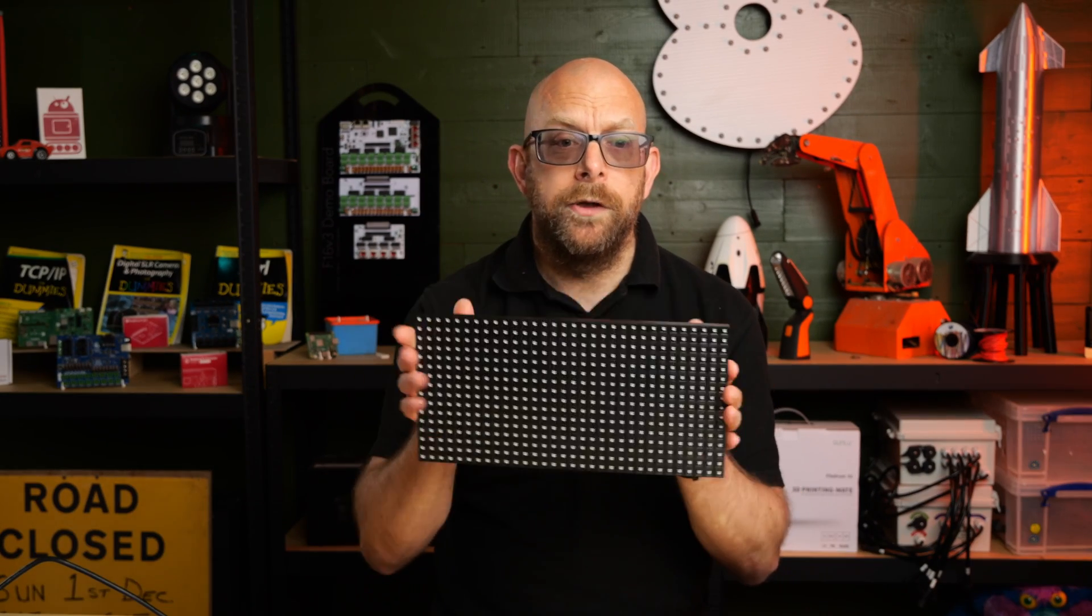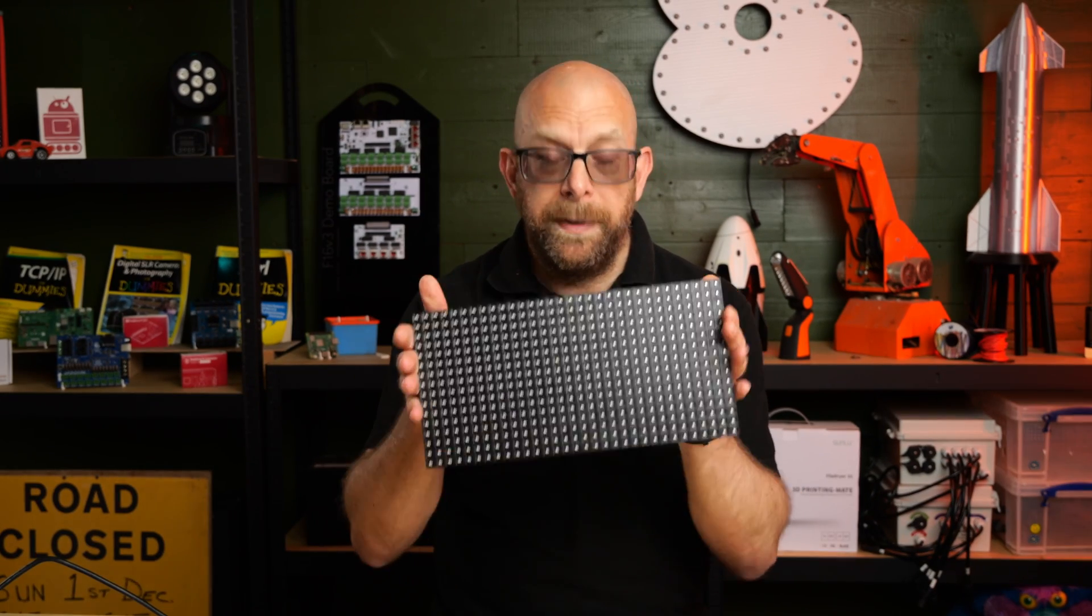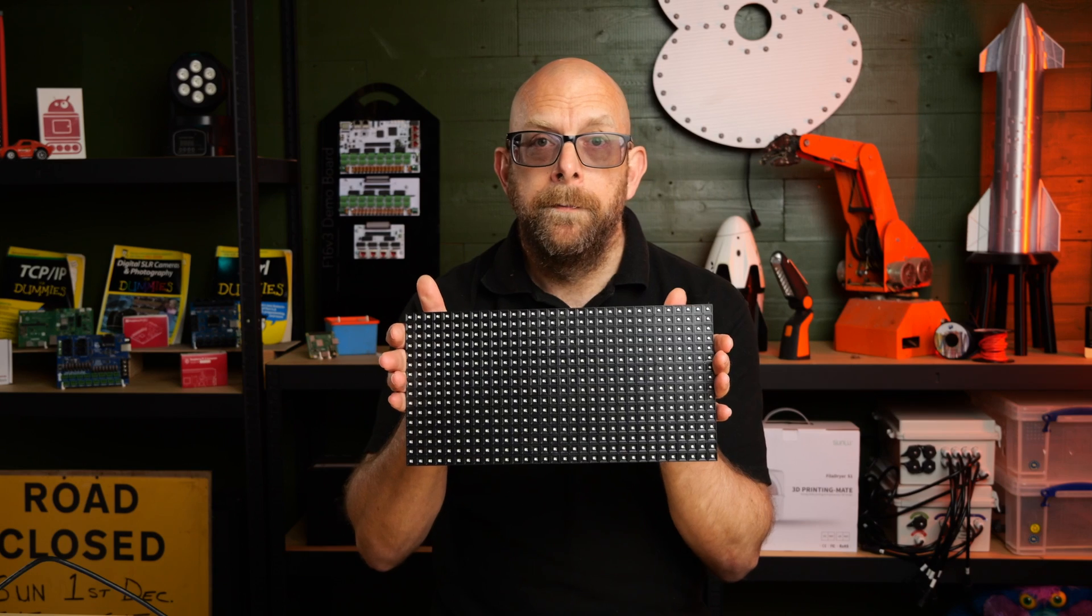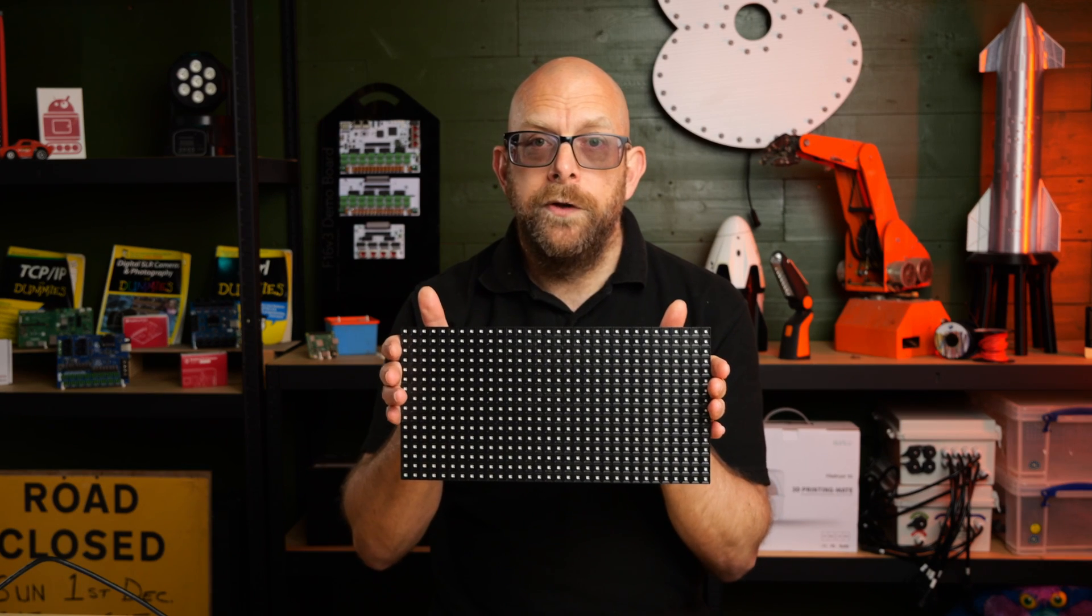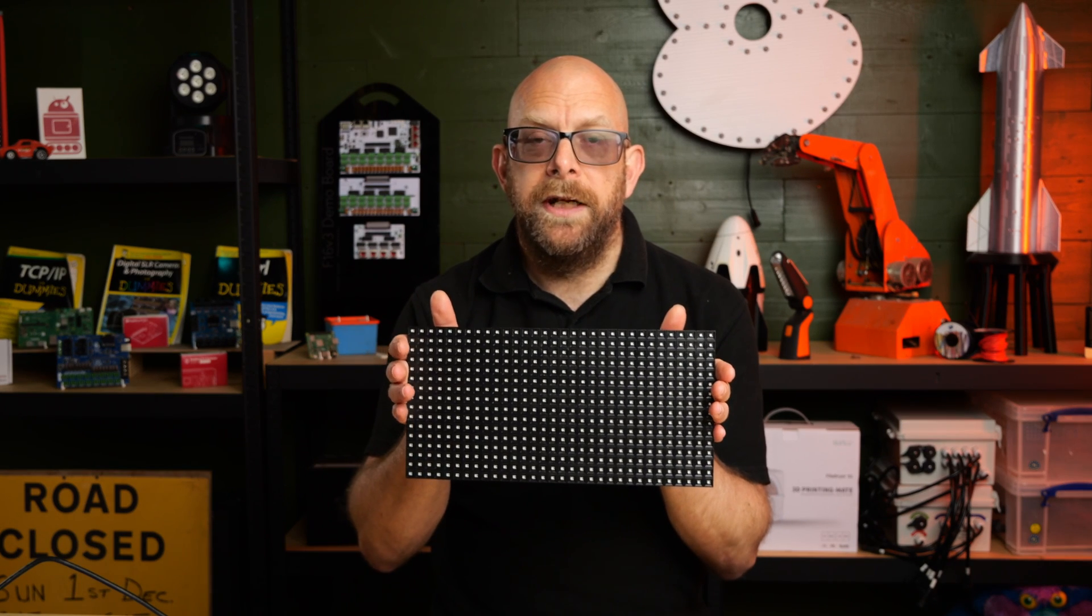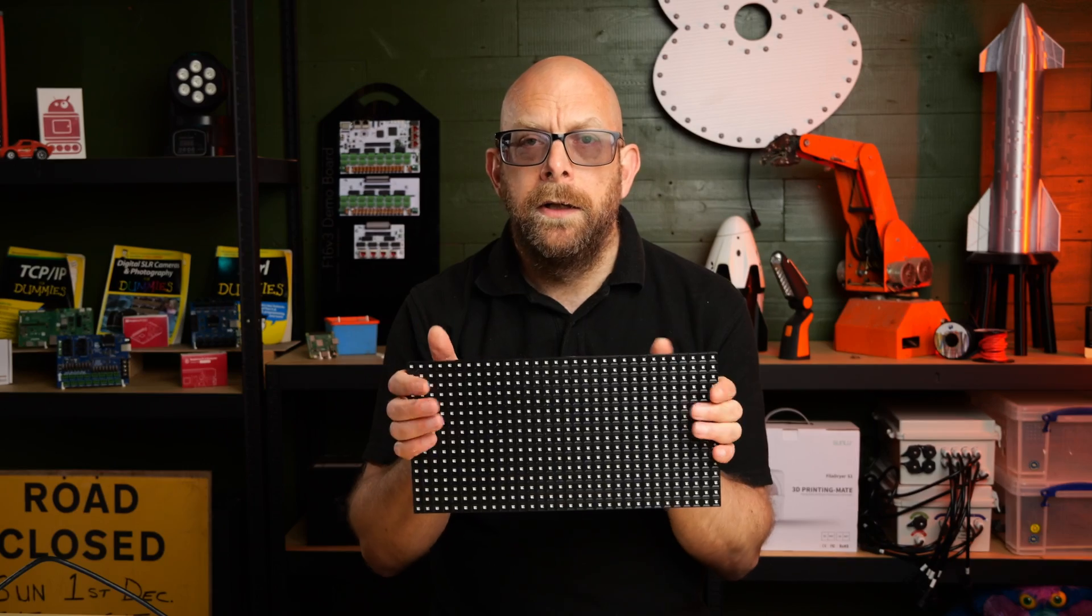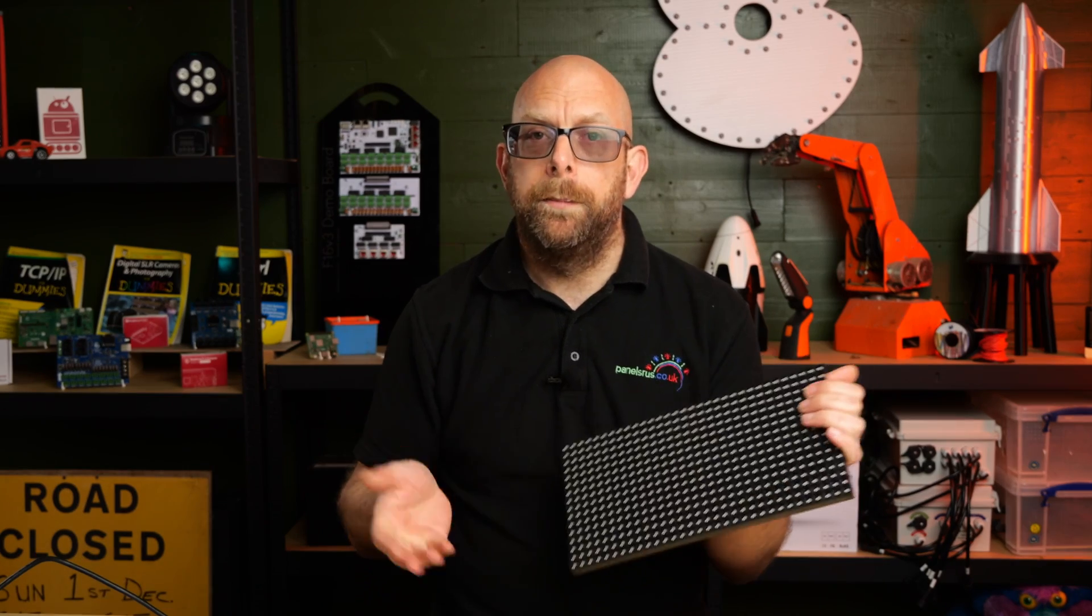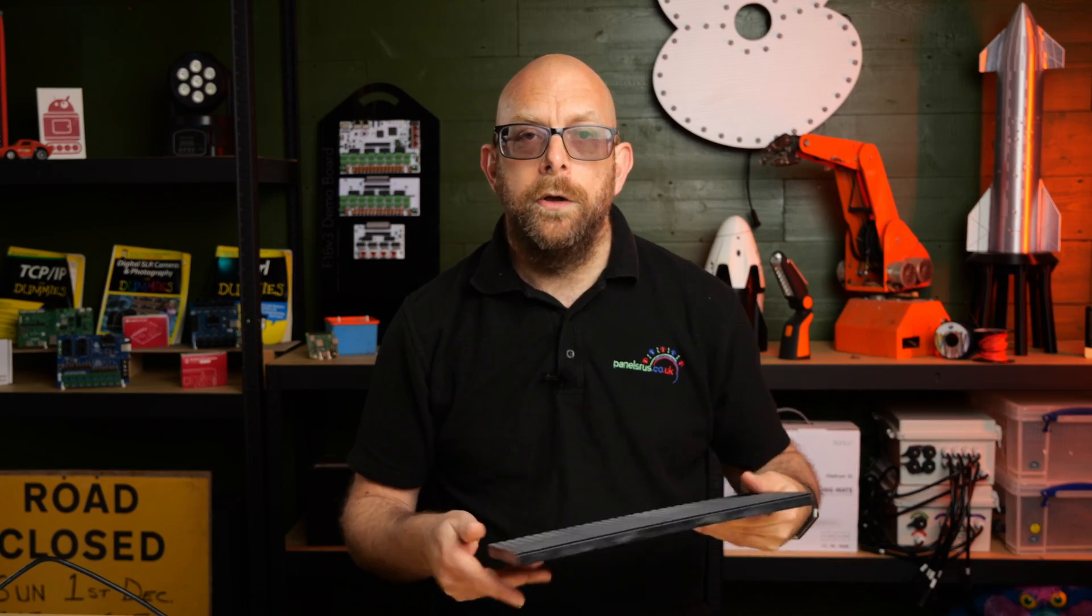Now what is a virtual matrix? A virtual matrix is when you don't want to use a traditional panel like this, this is a P10. If you don't want to use one of these and instead you want to use an old TV or even a projector, then you can do so using FPP.